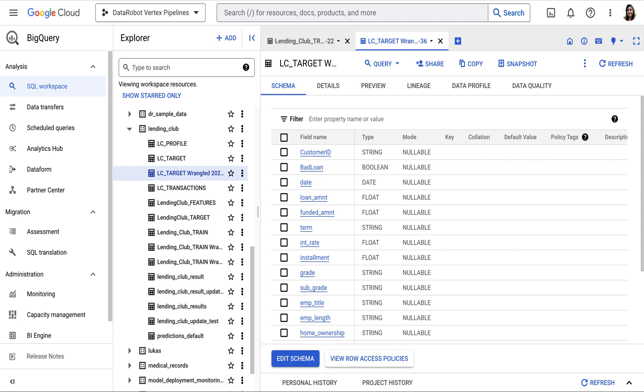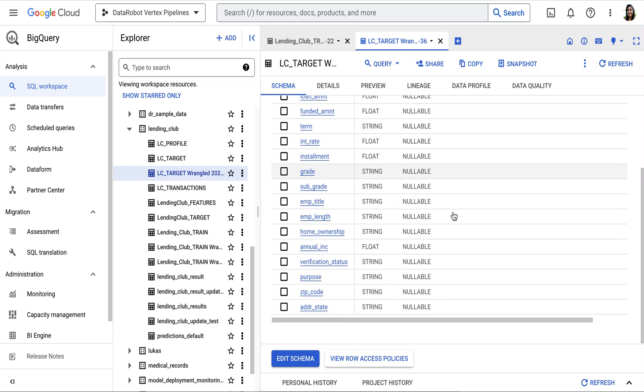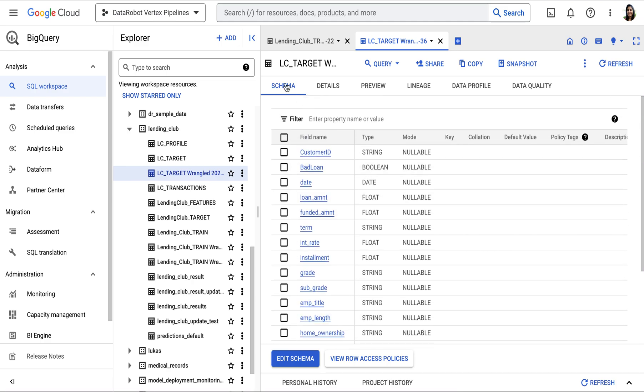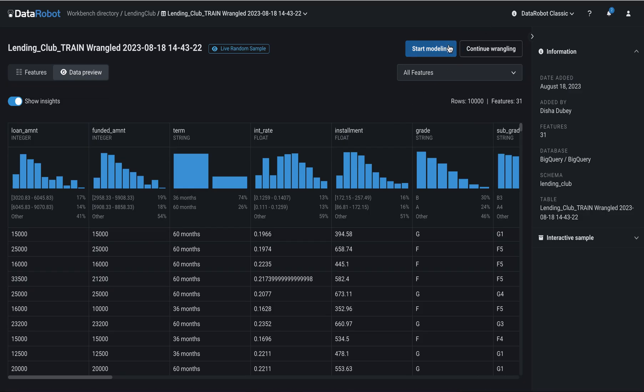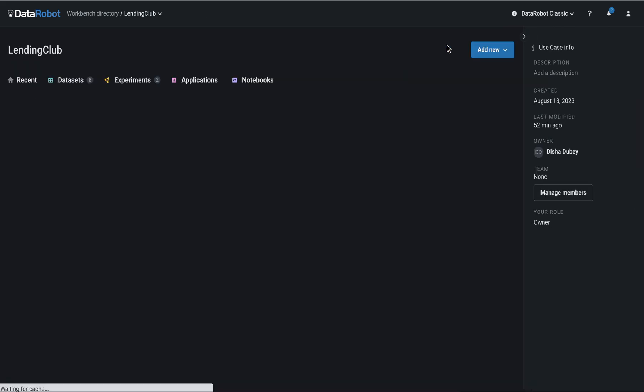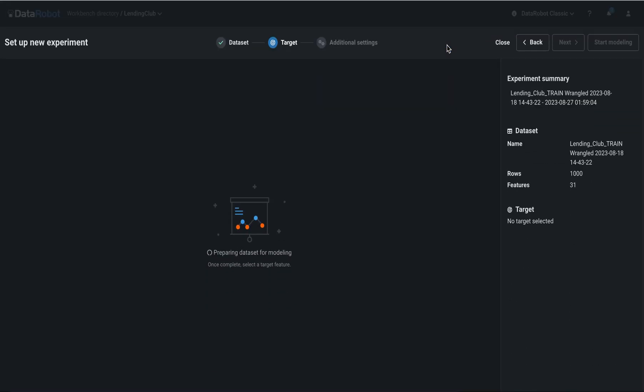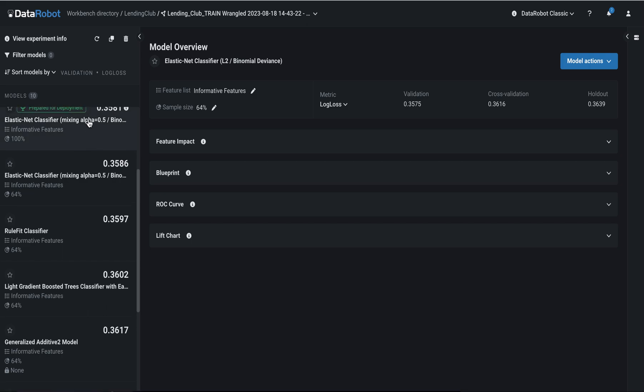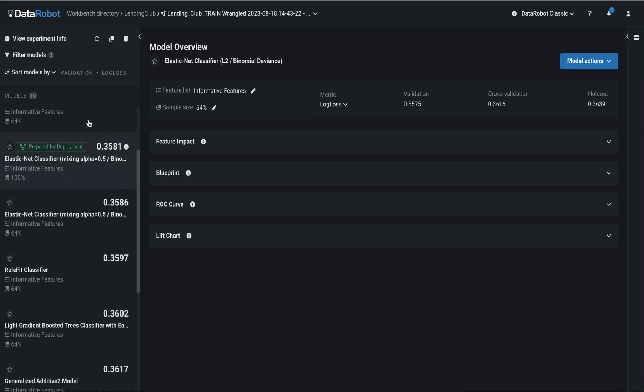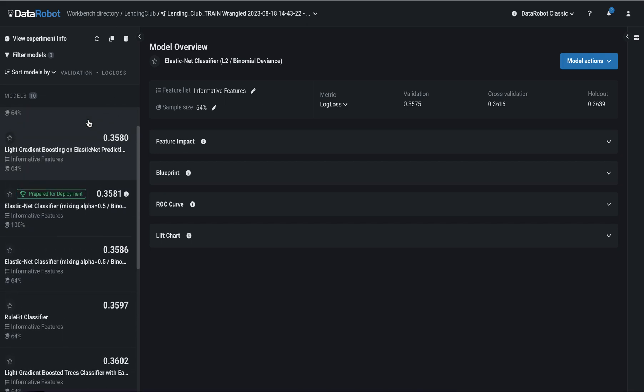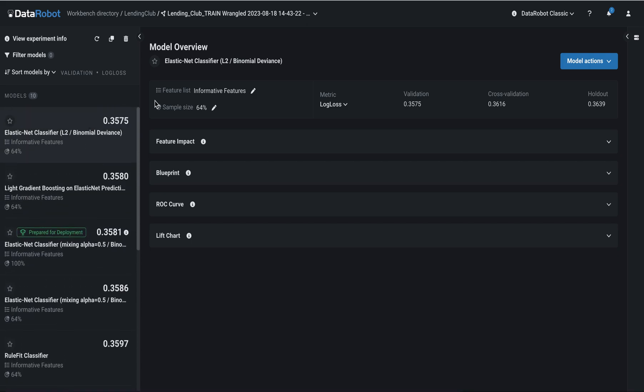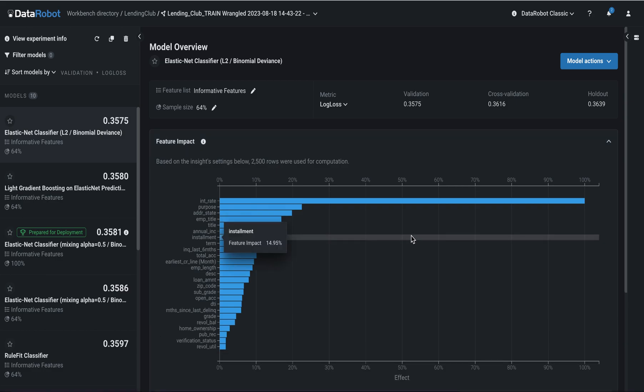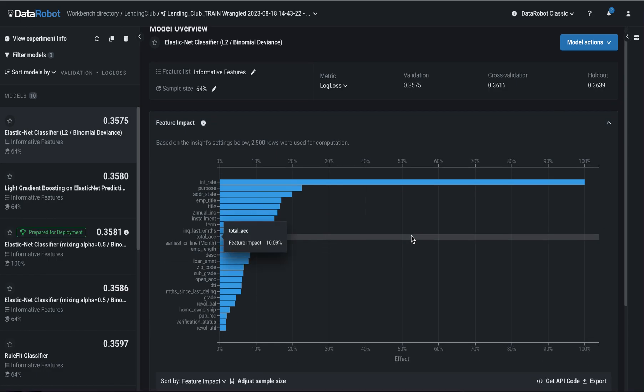Once it is published, you would see our loan default dataset on BigQuery as well. We are ready to build our loan default prediction model using DataRobot Workbench, which makes it really easy to experiment and come up with highly accurate models along with explanations to these outputs.